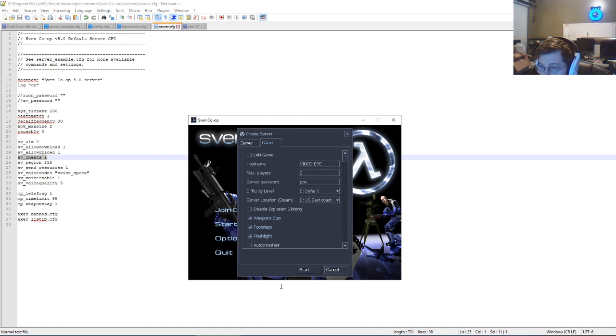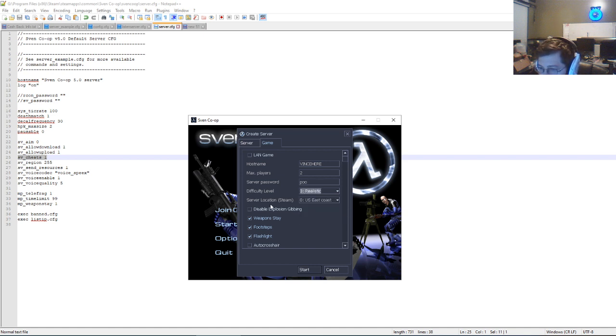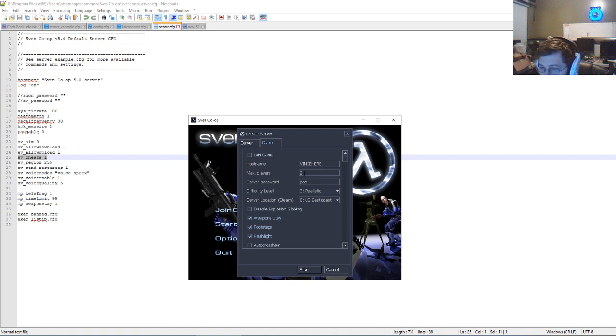Everything you can change you want here, make sure you select the right options that fit you best. I'll usually put this to realistic. And then make sure your max players, if you only have two people here, you want to put your max players to two.